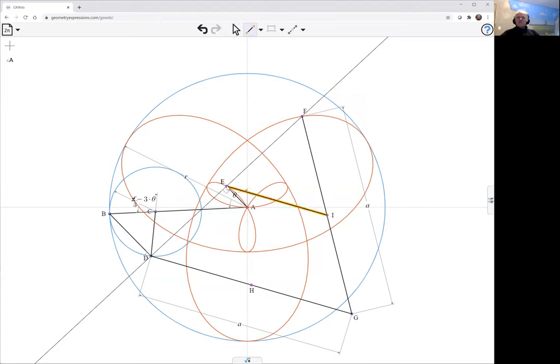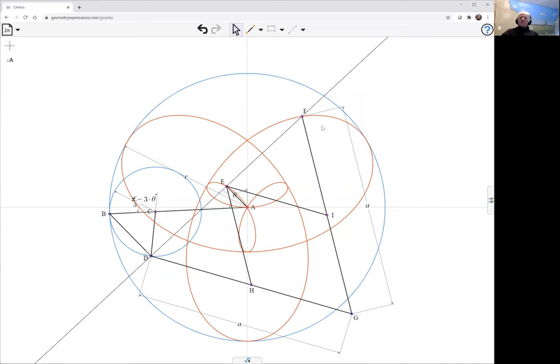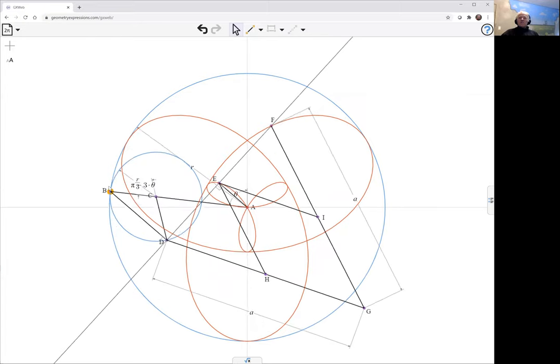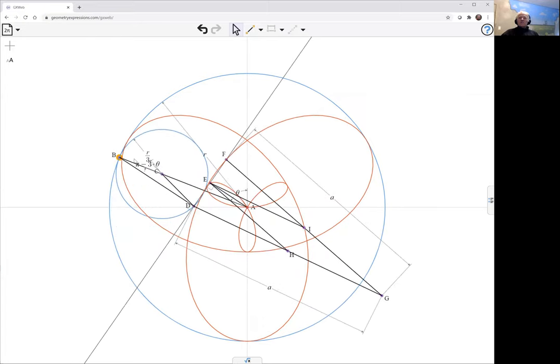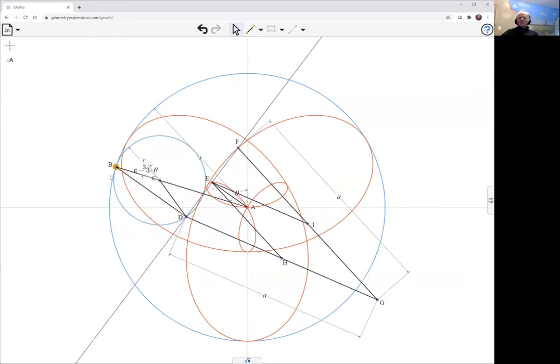This is not doing its pantographing because we've already specified where F is. But as we move, we can see how that mechanism would work.